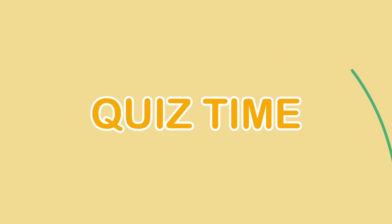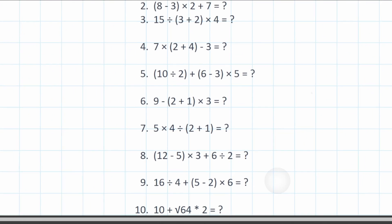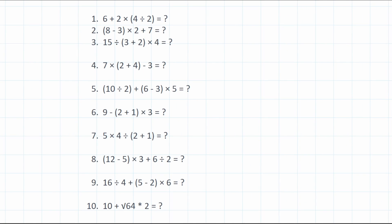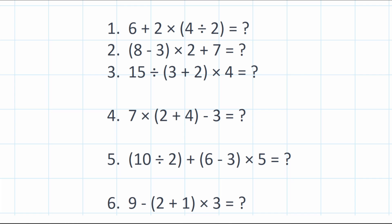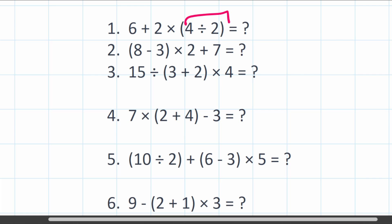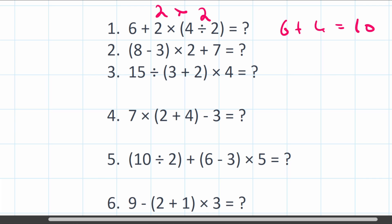Now here are quiz questions for you to try on your own — there are 10 questions, so feel free to pause the video and have a go, then come back for the answers. Question 1: 6 plus (2 multiplied by 4 divided by 2). Brackets first: 4 divided by 2 equals 2. Then multiplication: 2 times 2 equals 4. Finally, 6 plus 4 equals 10.